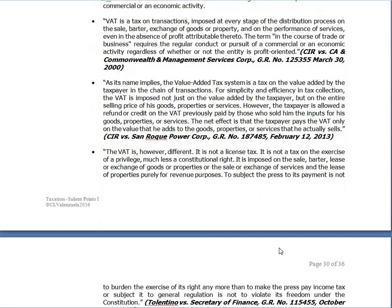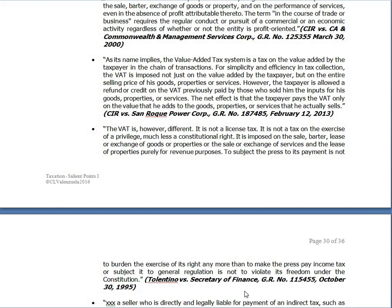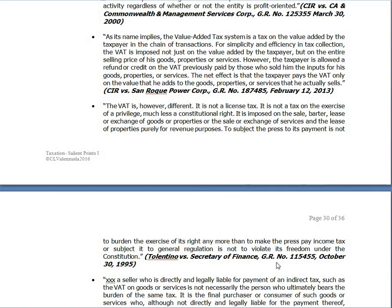In Tolentino vs. Secretary of Finance, VAT is different — it is not a license tax, not a tax on the exercise of a privilege, much less a constitutional right. It is imposed on the sale, barter, lease, or exchange of goods, properties, or services purely for revenue purposes. To subject the press to its payment is not to burden the exercise of its rights any more than making the press pay income tax violates its freedom under the Constitution.